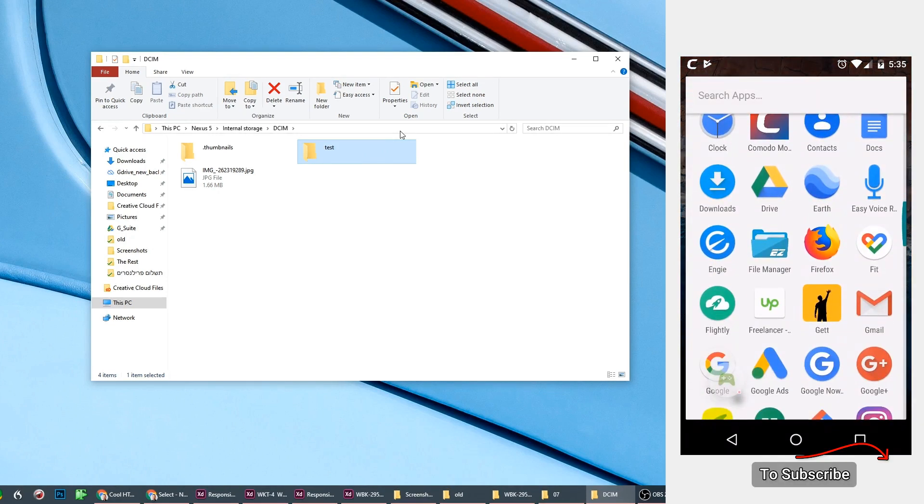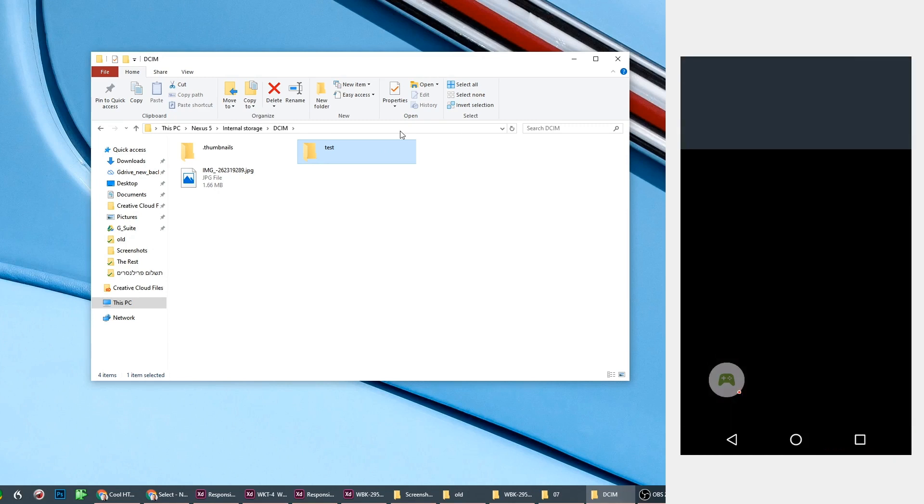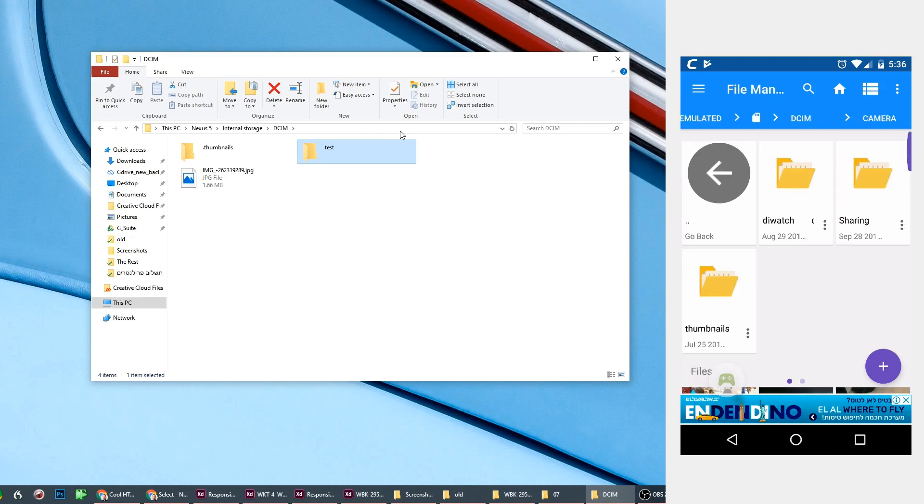In the file manager, you go to the same folder that we talked about before, the DCIM in the internal storage. And you'll see here the camera folder. With this application you can create a new folder, or you can create it on your Windows.